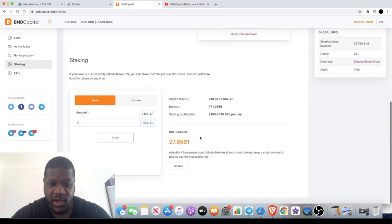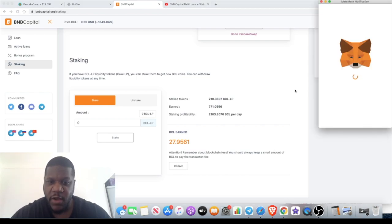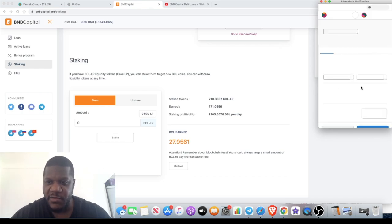I'm also going to collect these and add that to my balance before I do. Remember, when you are staking you do need to keep just a little bit of BCL tokens in your account because the fees are paid in BCL tokens.